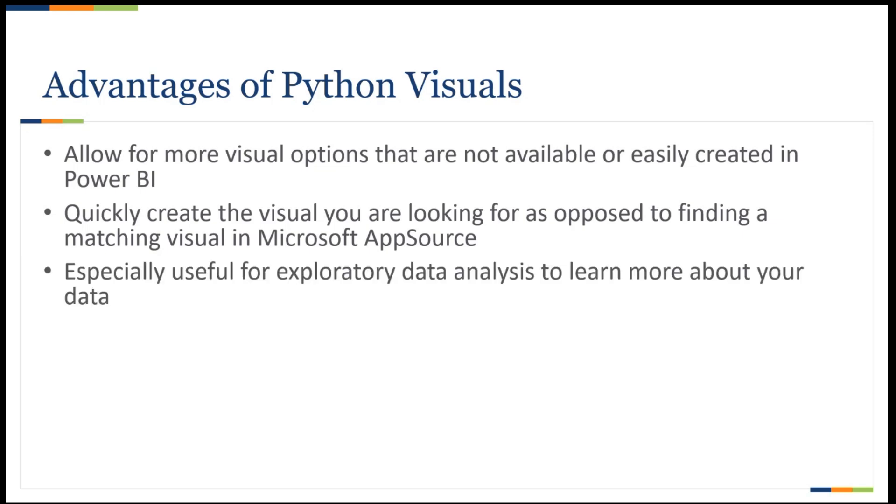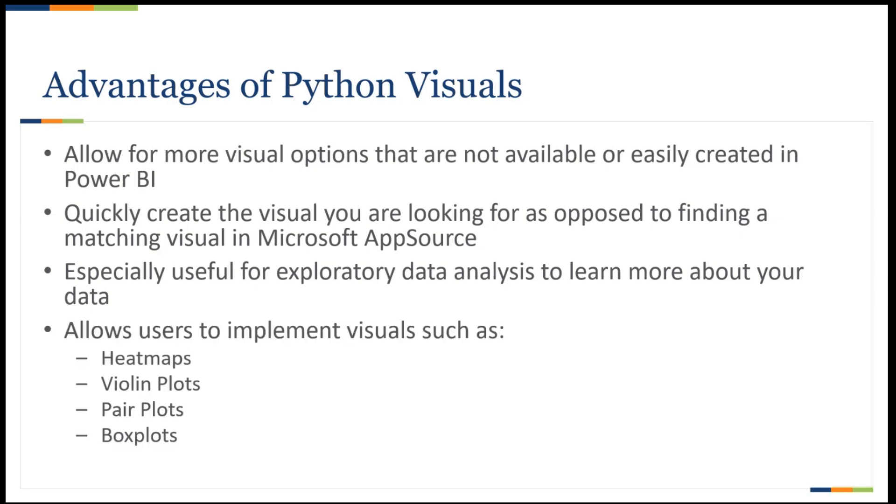Additionally, these visuals are especially useful when doing exploratory data analysis, learning more about correlations or trends in your data. Some examples of some of these visuals might be heat maps, violin plots, pair plots, or box plots.